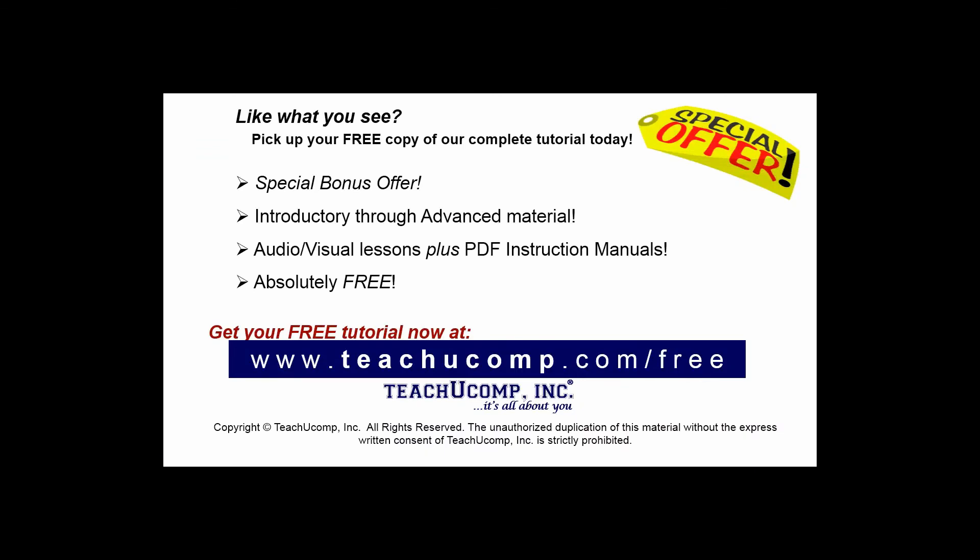Like what you see? Pick up your free copy of the complete tutorial at www.teachucomp.com/free.